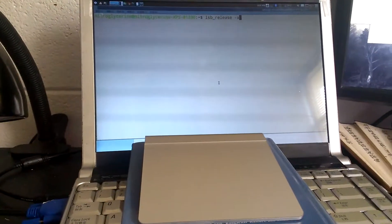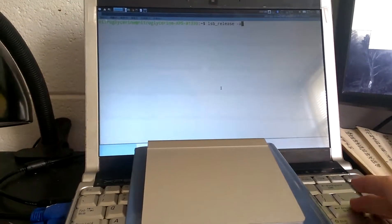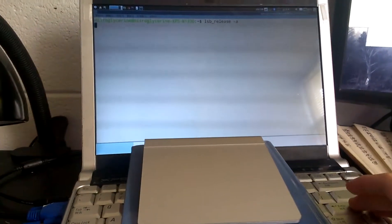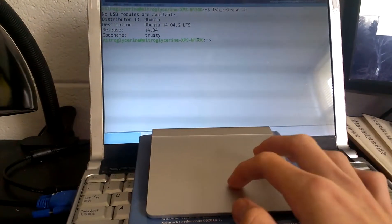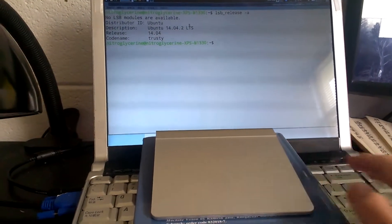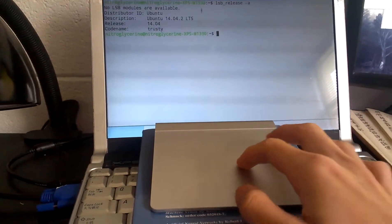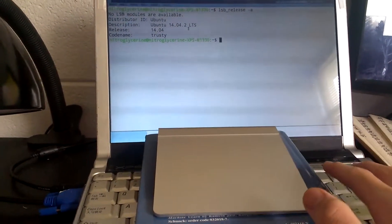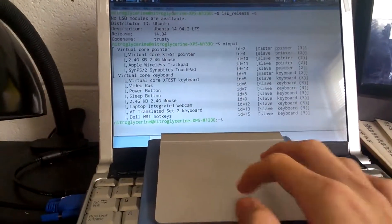What's up guys, so this is the laptop running Ubuntu 14.04 and this is the Apple Magic Trackpad. You can see it here.